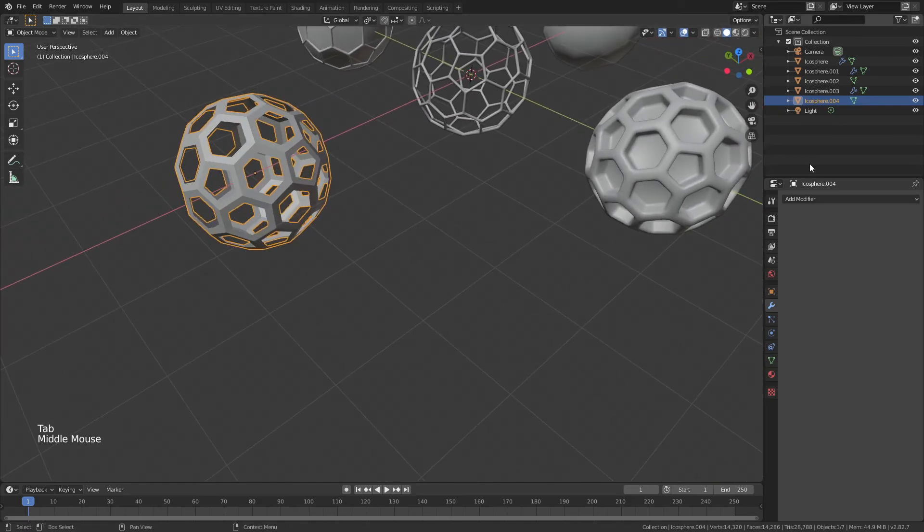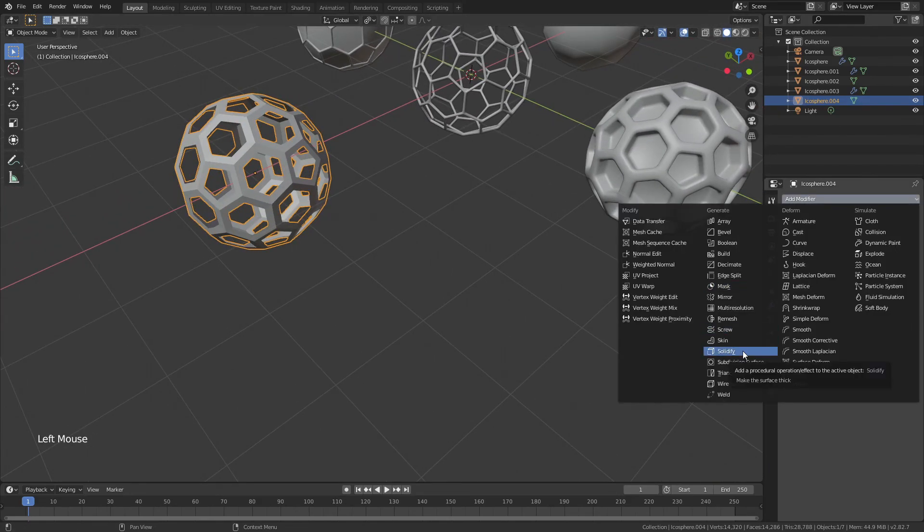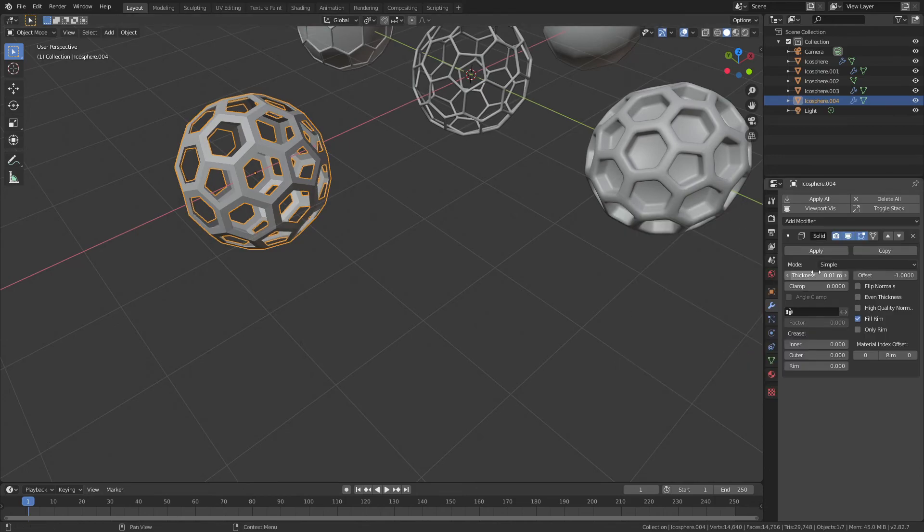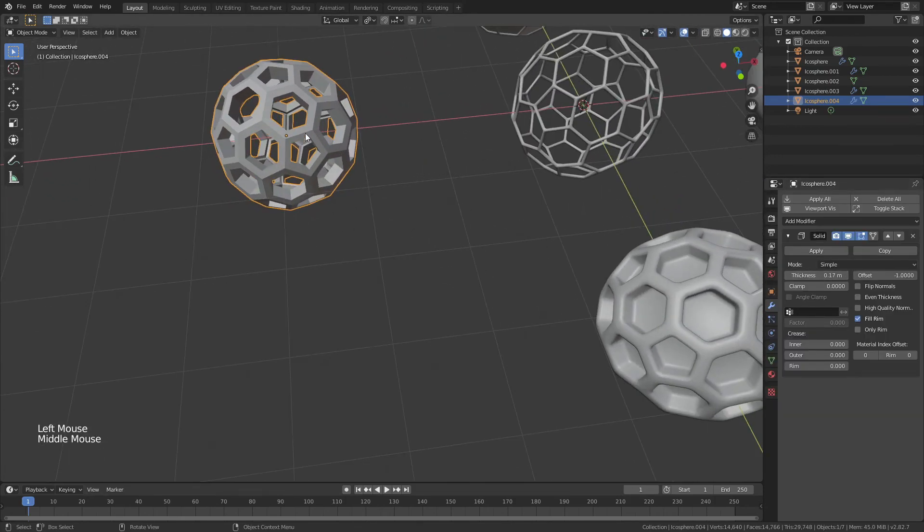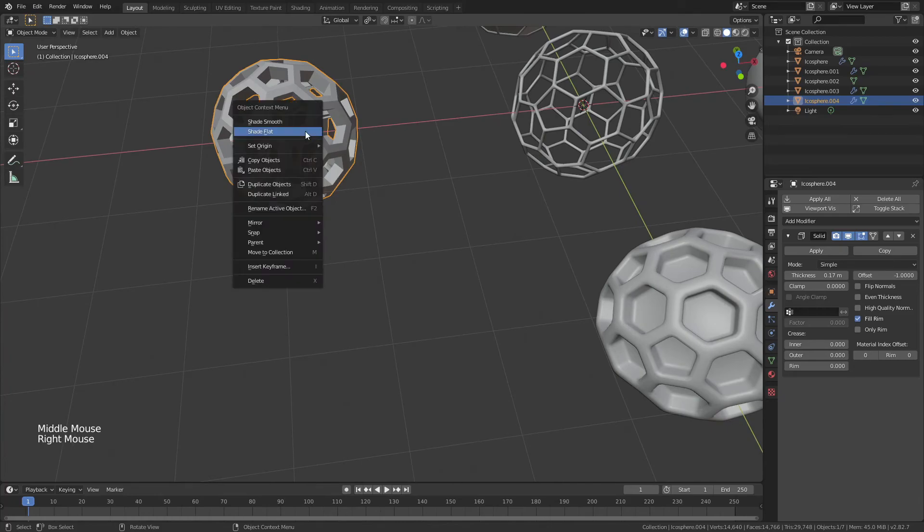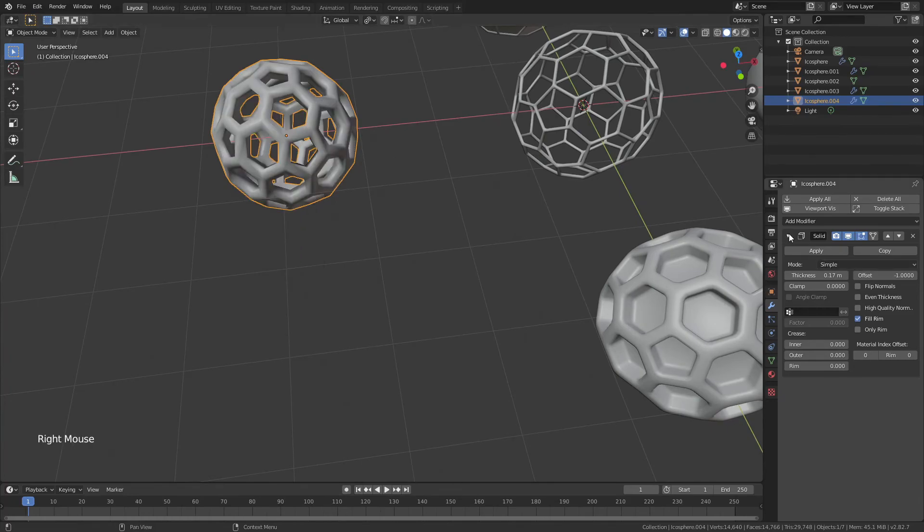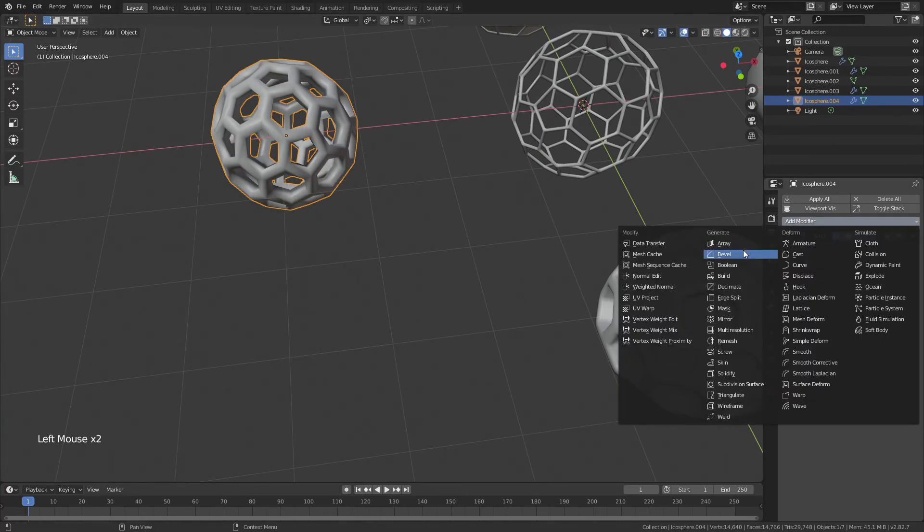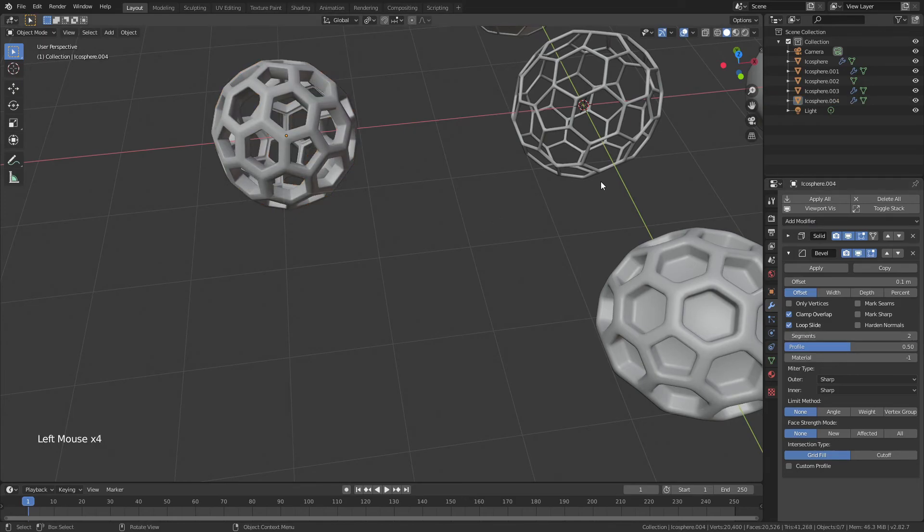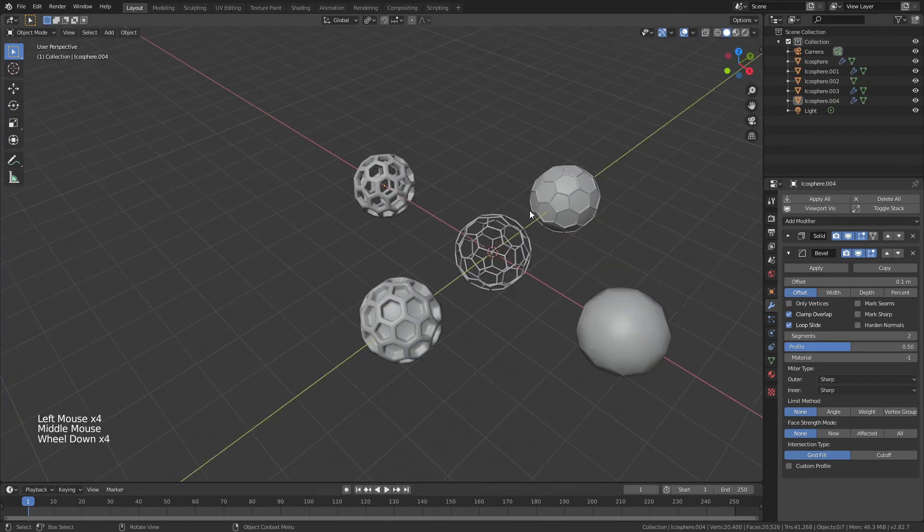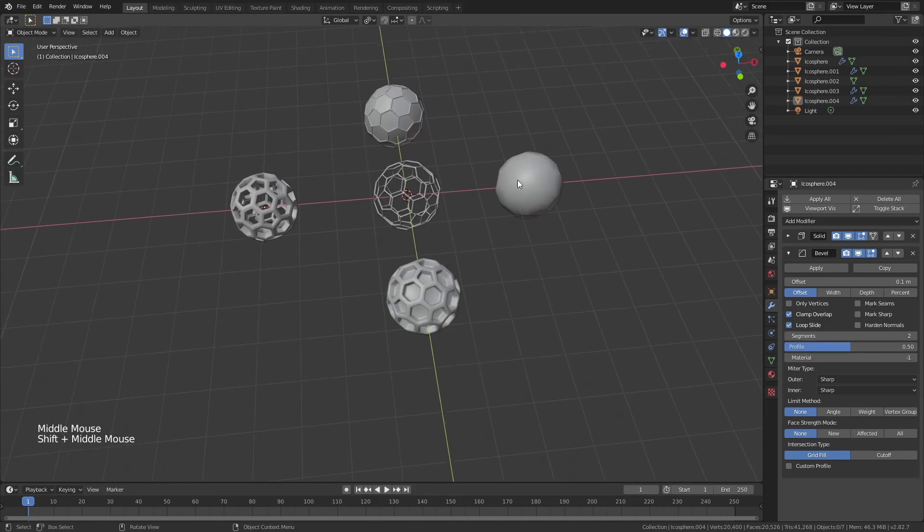Now for this particular fullerene, we're going to add another modifier. In this case, that'll be solidify. I'm going to drag that thickness up, and you can see now that it's going in. Right-click, shade smooth, and because that looks terrible, we'll add that bevel back again with two segments. There we go, and just like that, we have a number of nice looking little fullerene shapes.